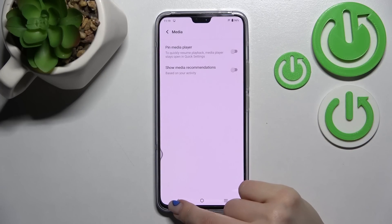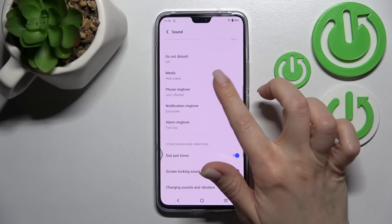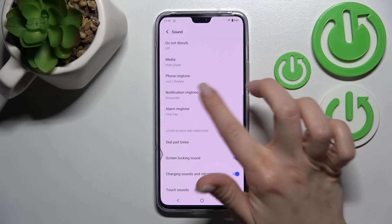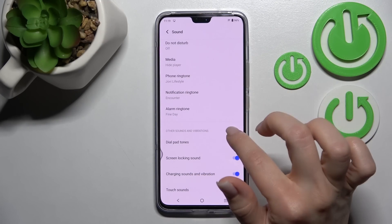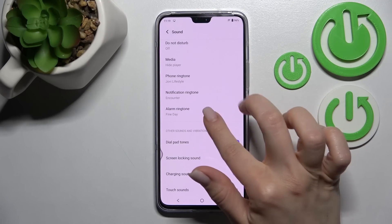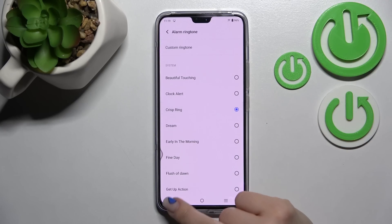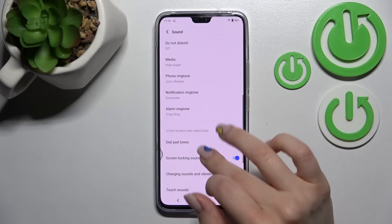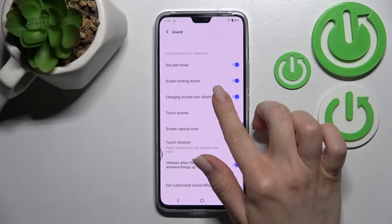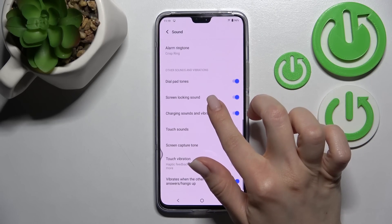We can also change our device ringtone, notification, and alarm sounds right from here. There are also other sound settings available that we can change.